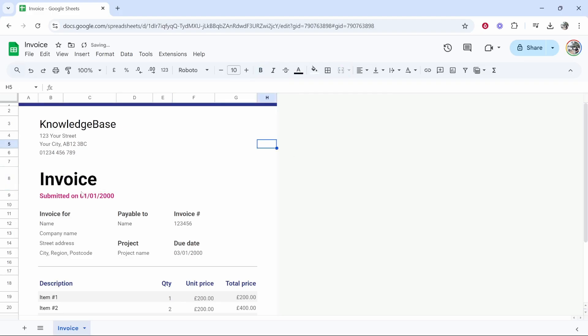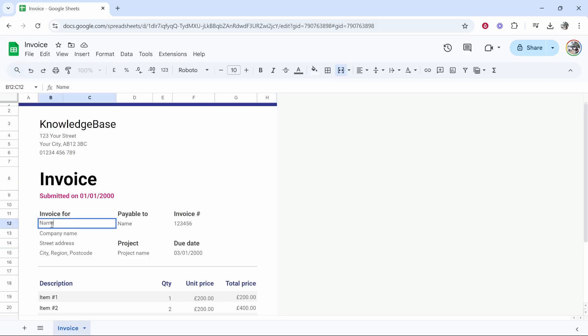And obviously you would want to customize all of this info, submitted on. Obviously change that to the right date. So invoice for, you want to change that to the person you're invoicing so that could be a person or it could also be a company but you can enter in that info here. Let's just say we're invoicing John Smith.